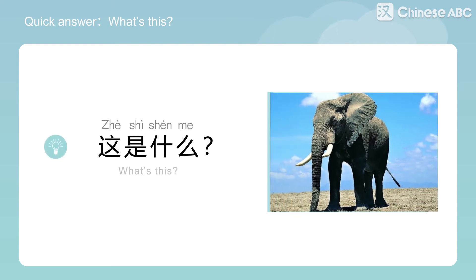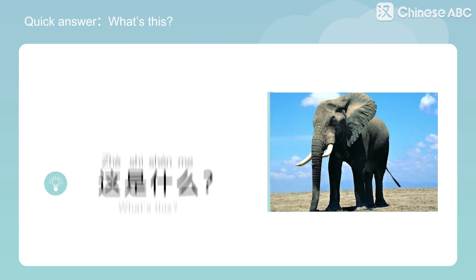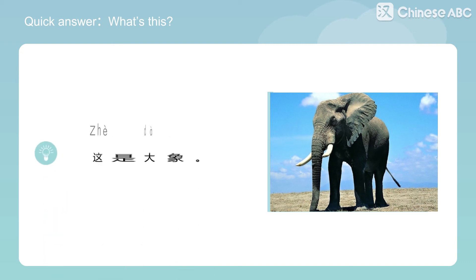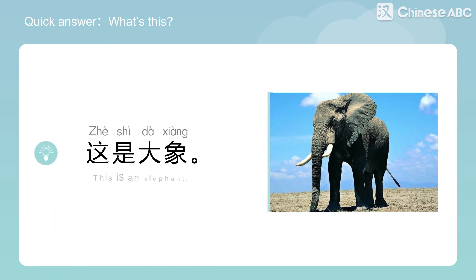這是什麼? What's this? 這是大象 — This is an elephant.